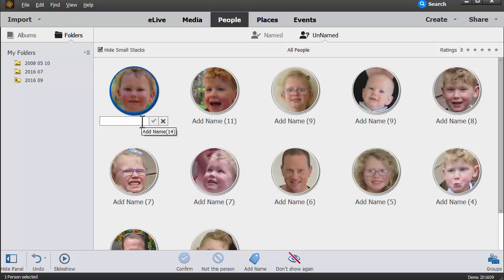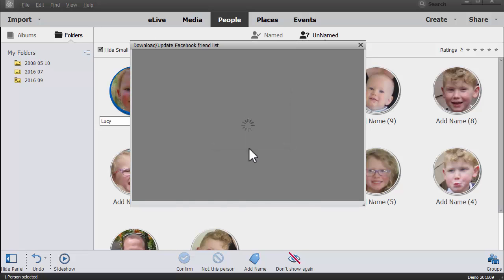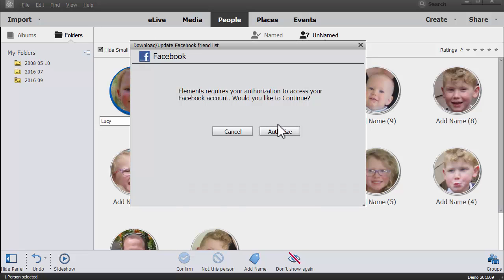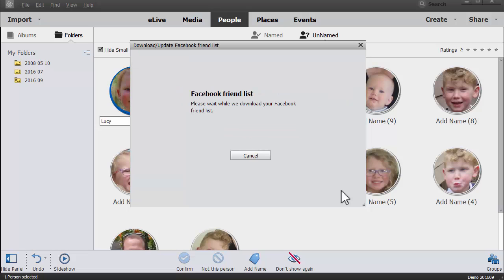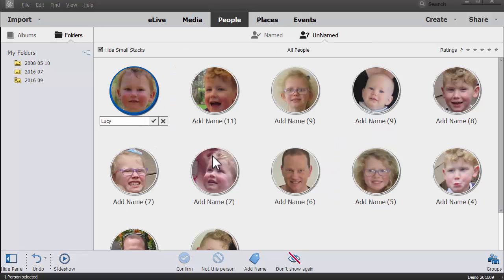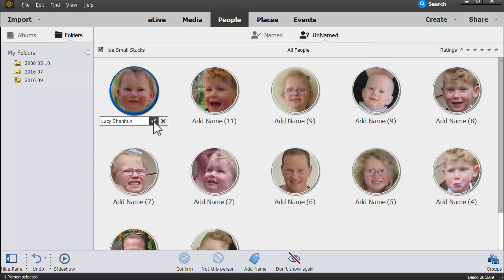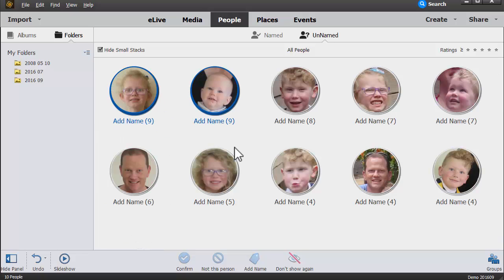So let's go ahead and add a name, and you'll be prompted to add your Facebook friends, which is a super handy way to have your list of friends already added to Photoshop Elements. Now this doesn't actually send any information to Facebook. All it does is it downloads your friends list. So then you can add your Facebook friends quite easily.